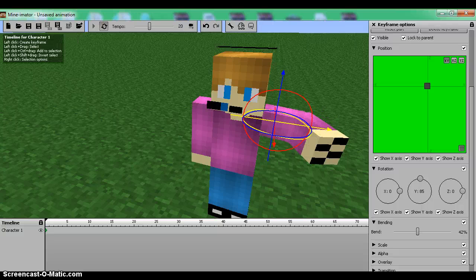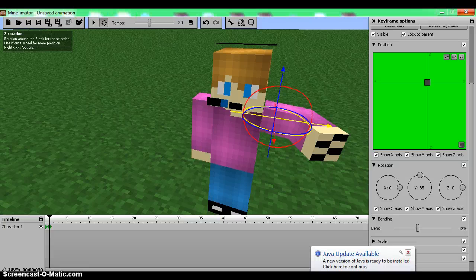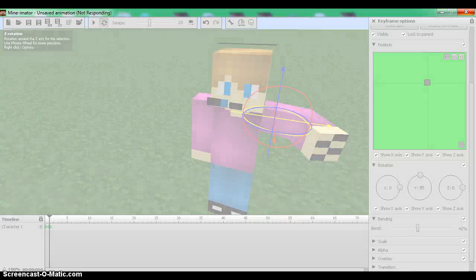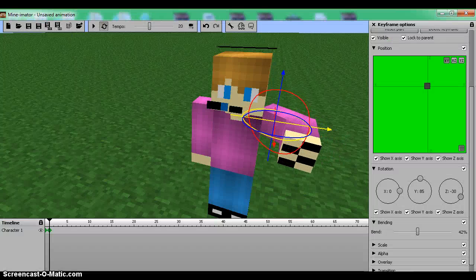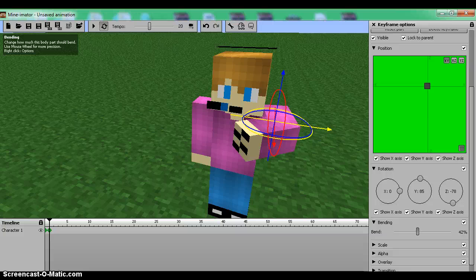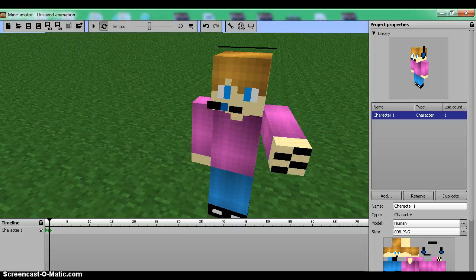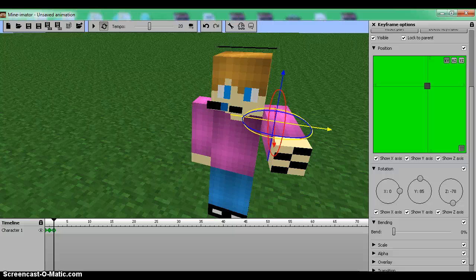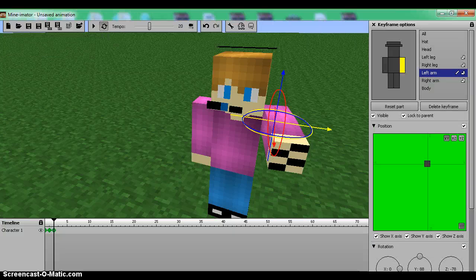Then you can select another keyframe and select another one — there we go — and move it and unbend it a bit if we want. Then we can add another one.